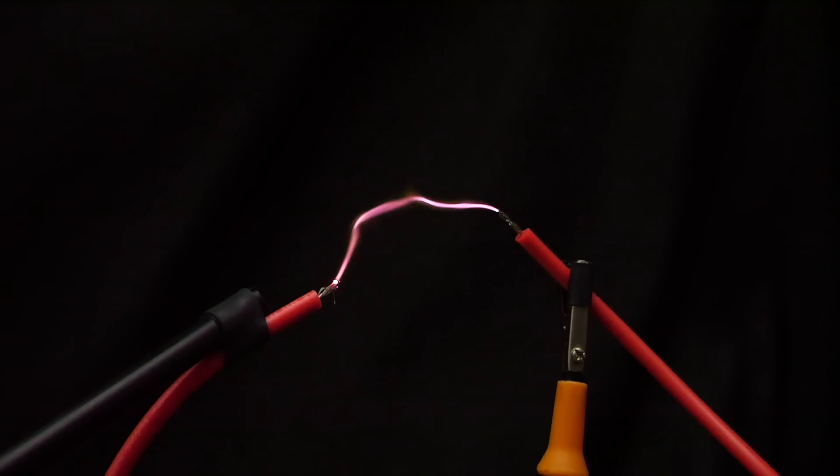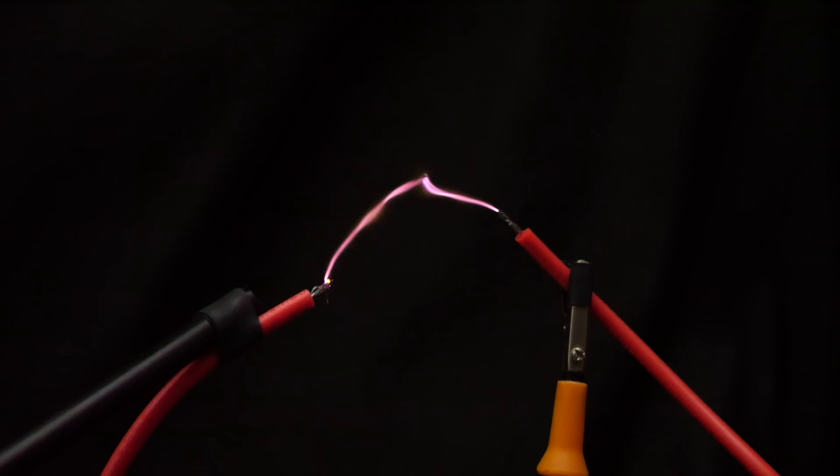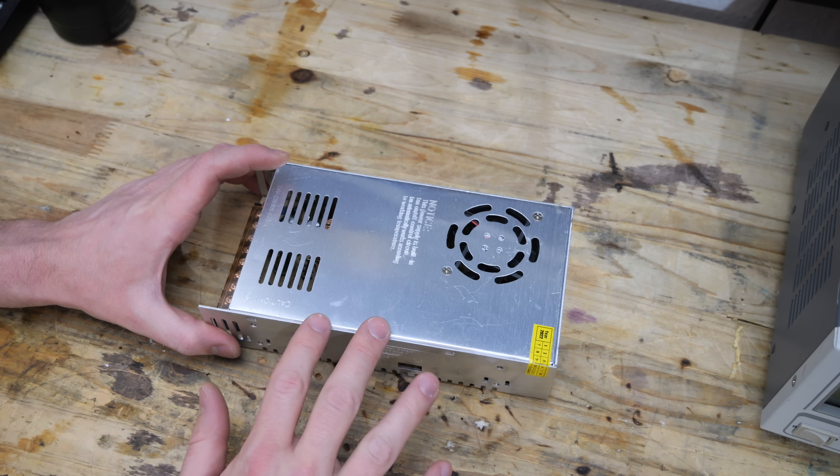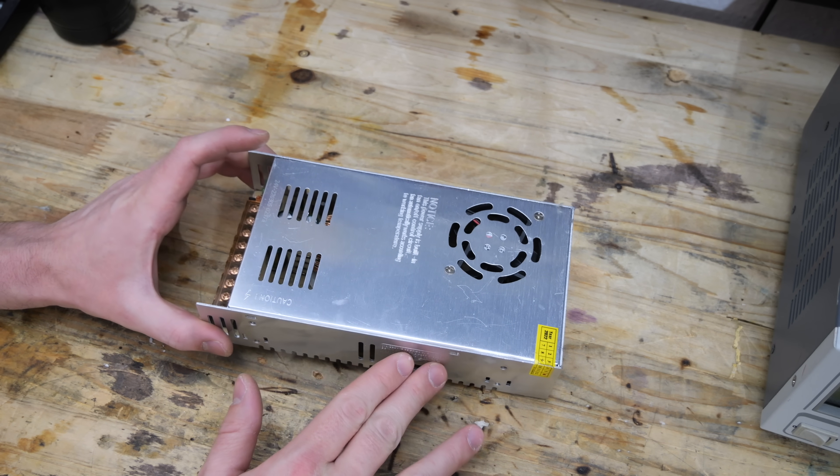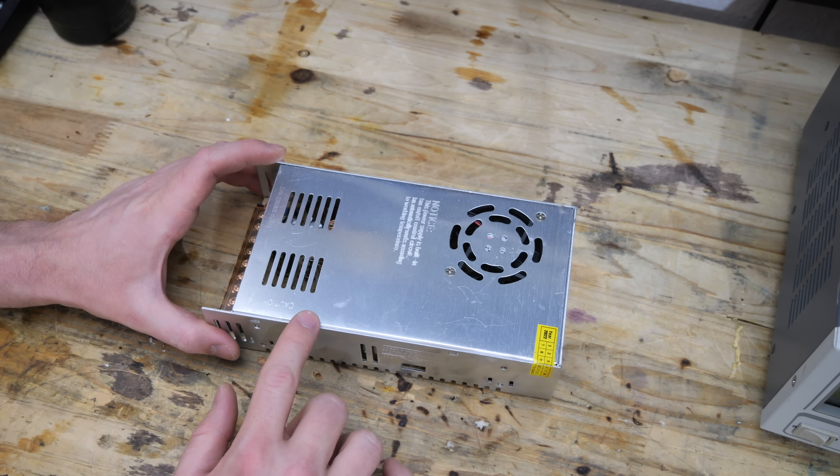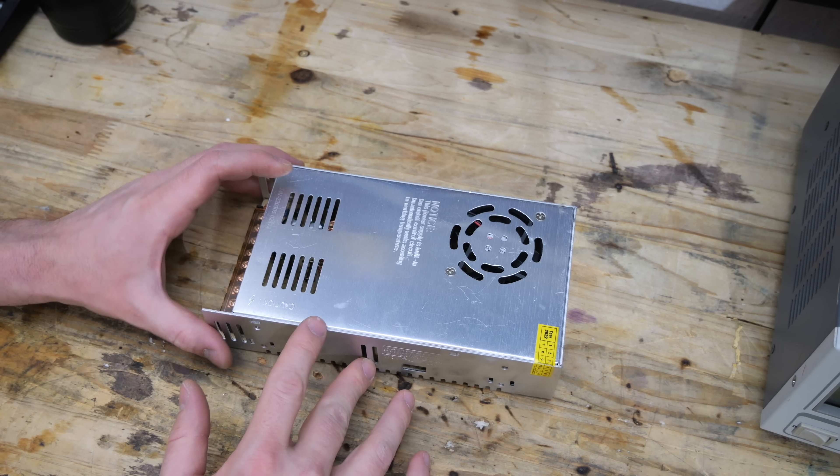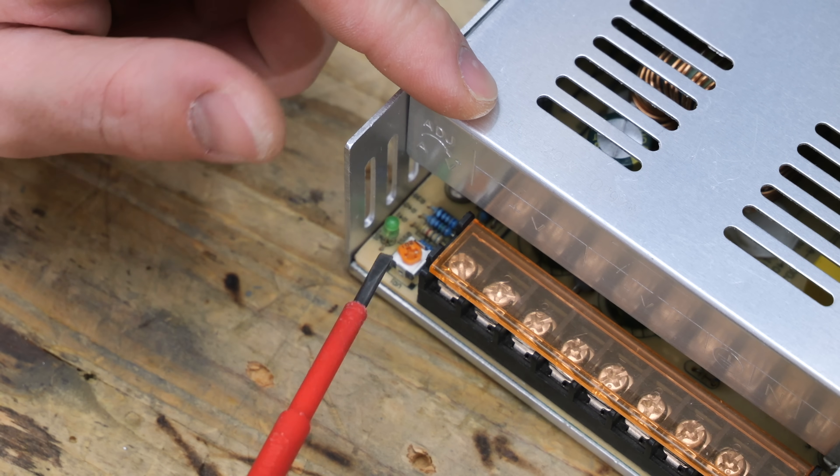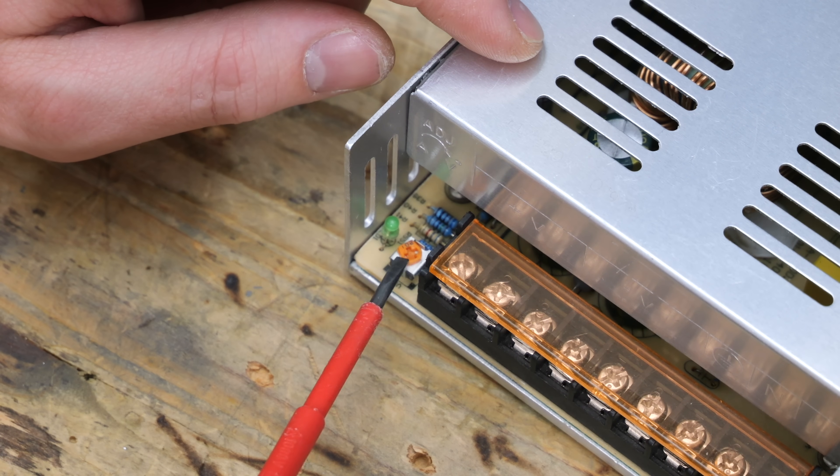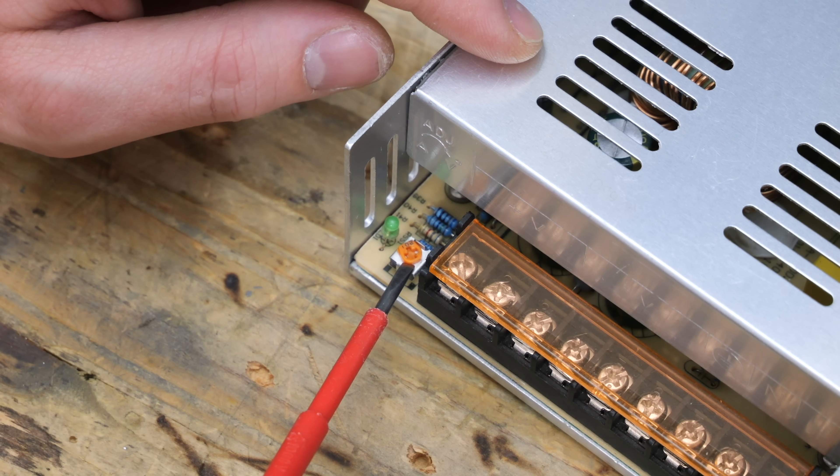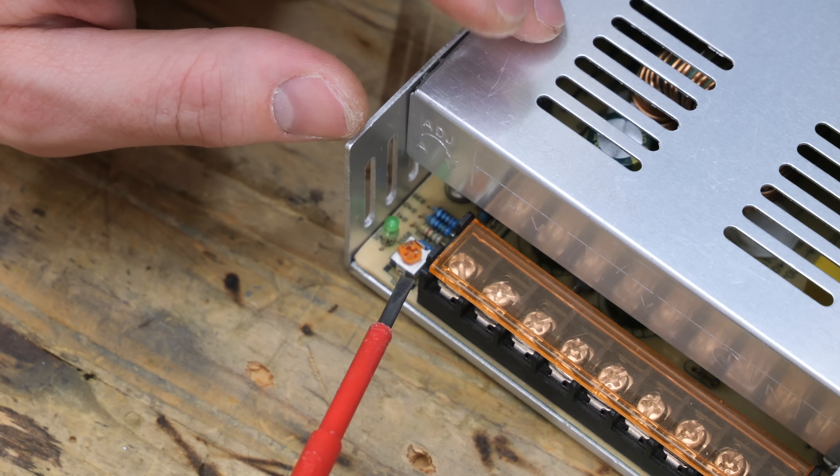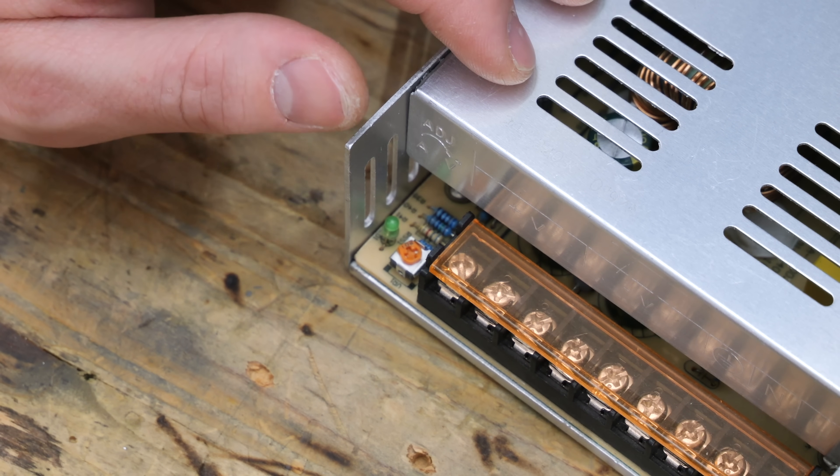But before we talk about how we increase the voltage to 60,000 volts, let's talk about how we supply power to our ZVS driver. I'm going to use this 24 volt, 20 ampere power supply. But this one here is not capable of adjusting the voltage. Well, you actually can adjust the voltage by a very small margin with this potentiometer here on the side.